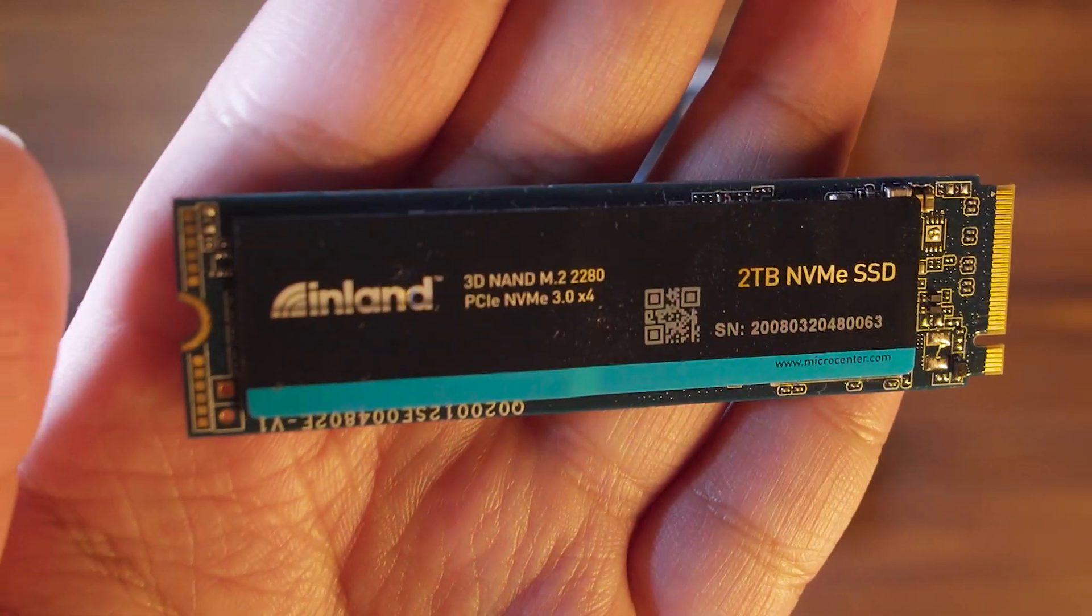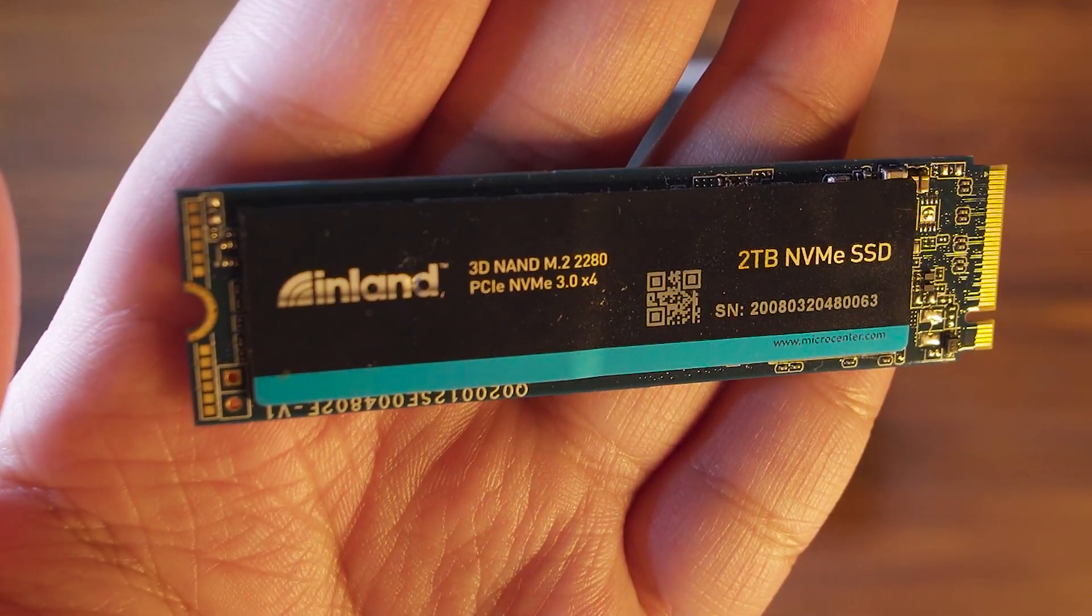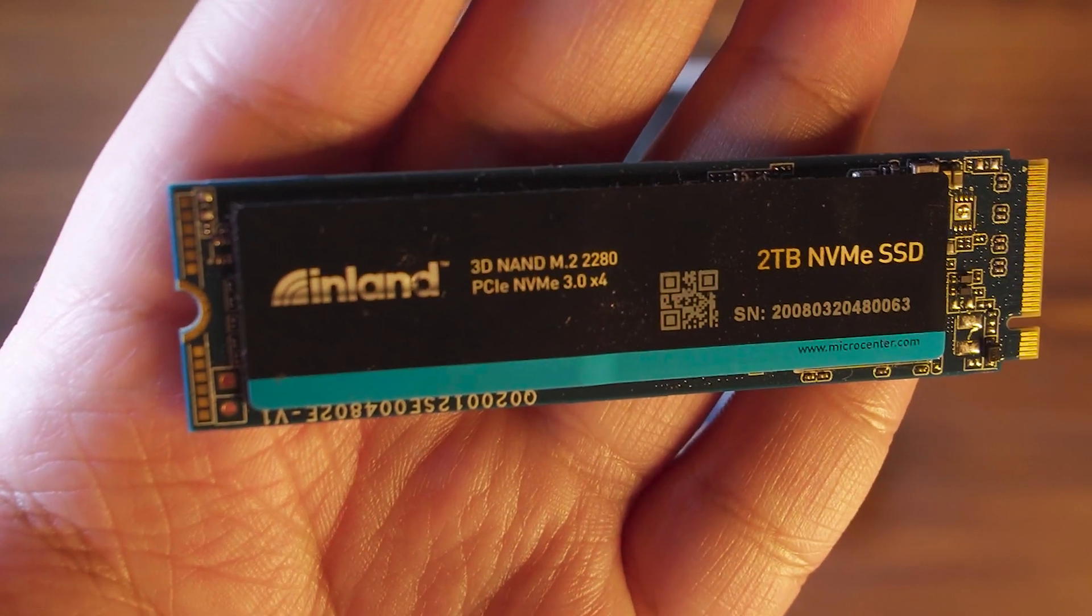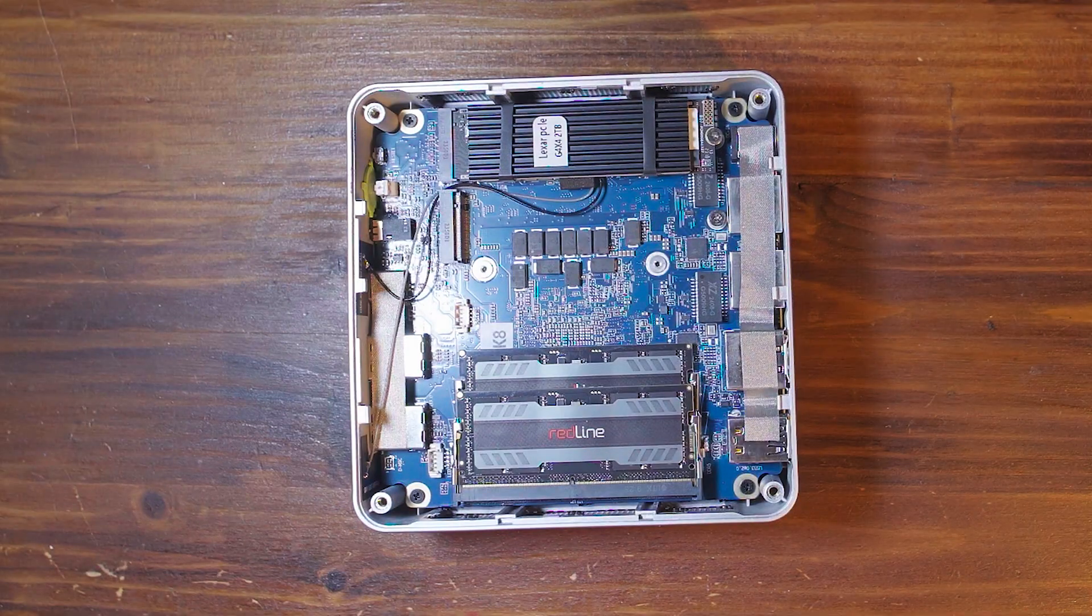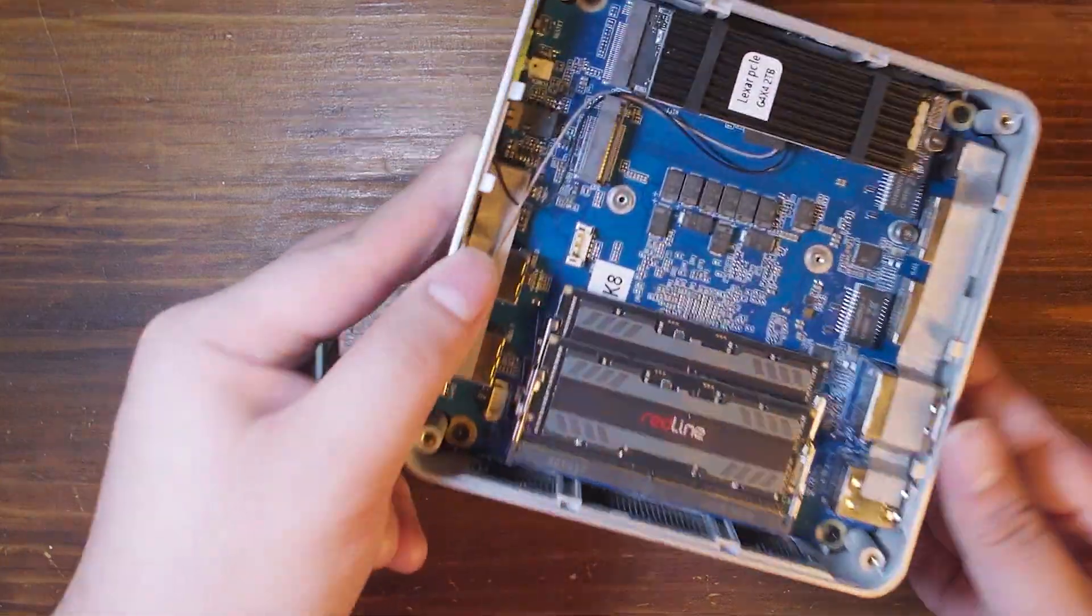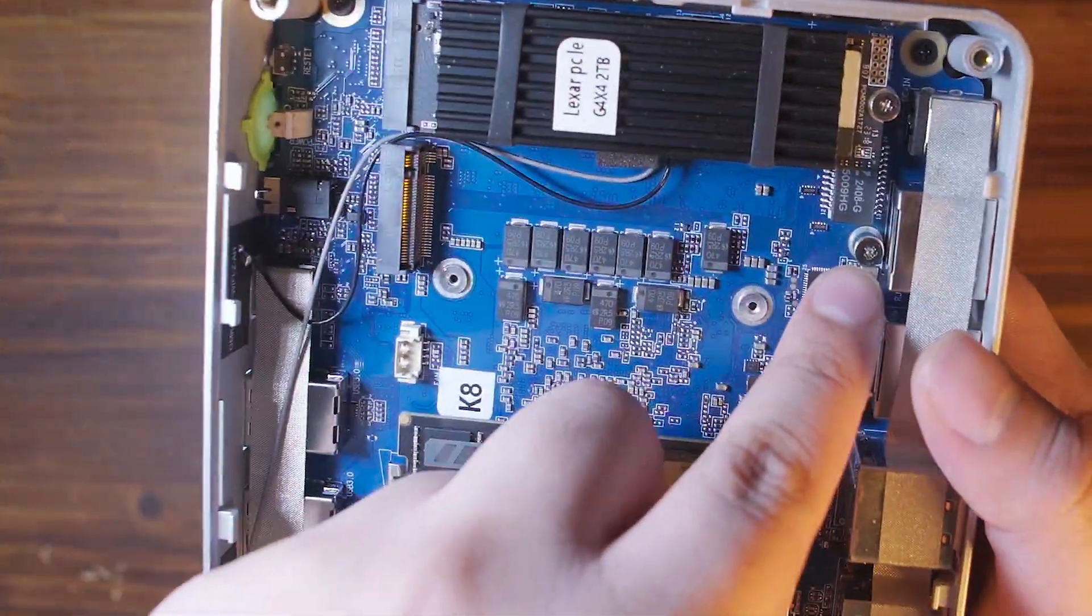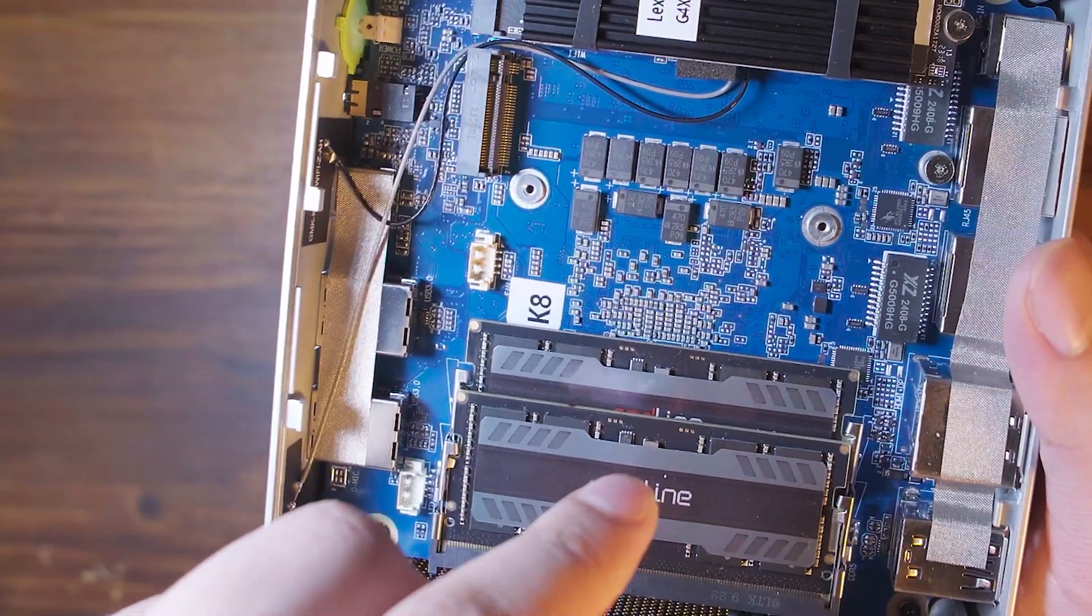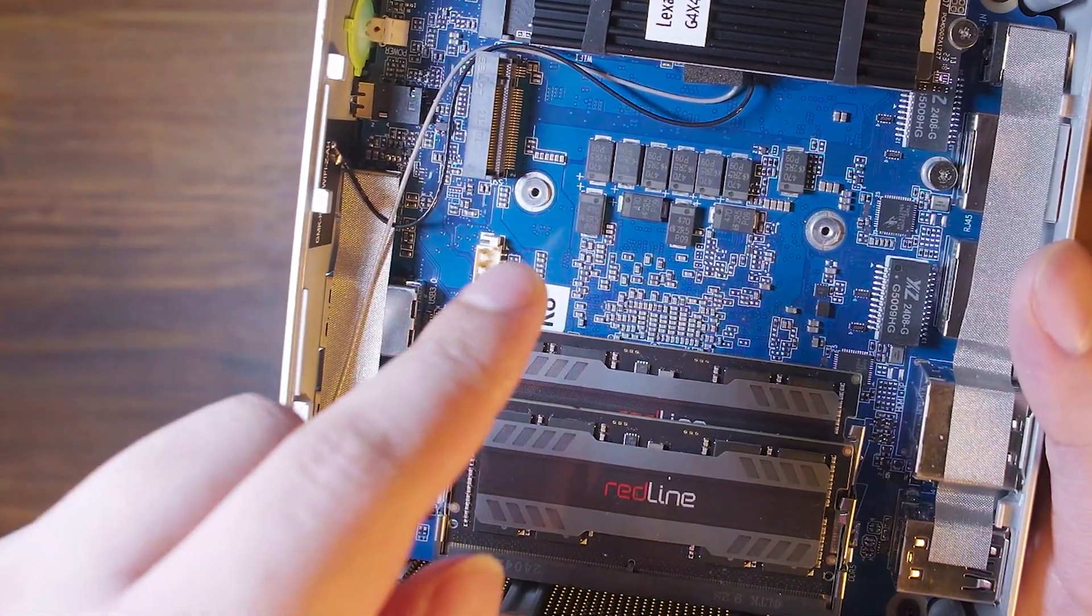I understand that this system can support all the way up to PCIe 4th Gen. So why am I using a 3rd Gen? Well, I already had this and it's going to do a perfectly fine job in this system. All we have to do is just put it in the slot here and it will work fine.